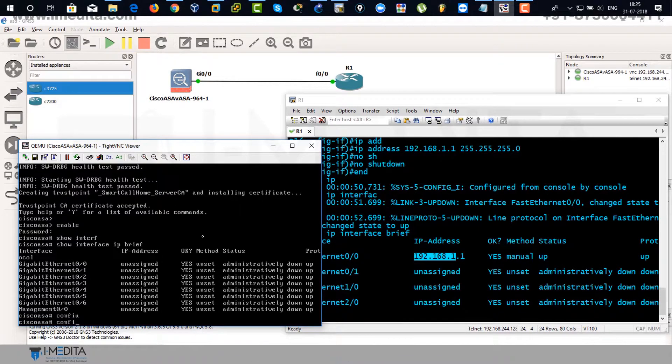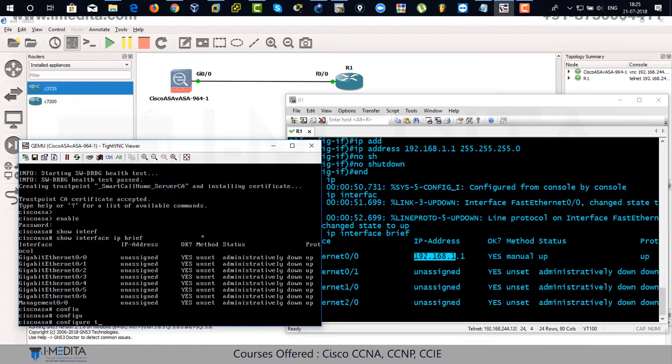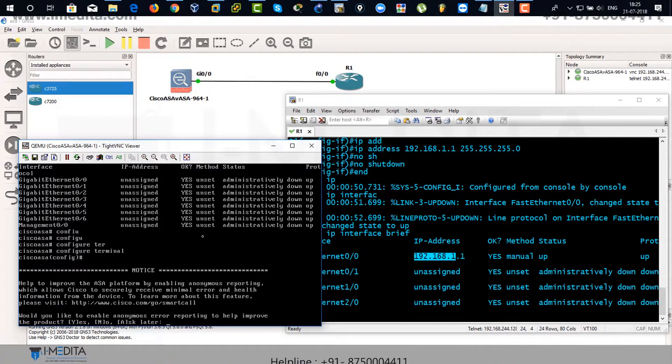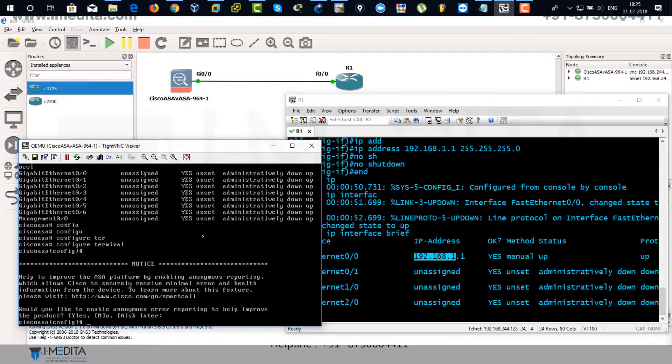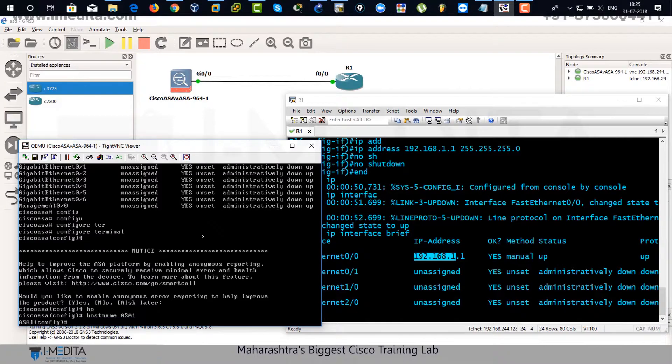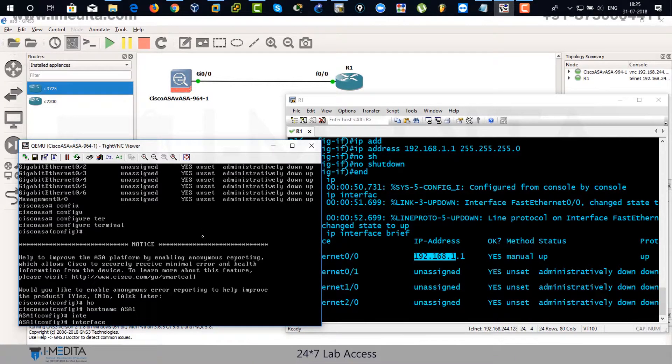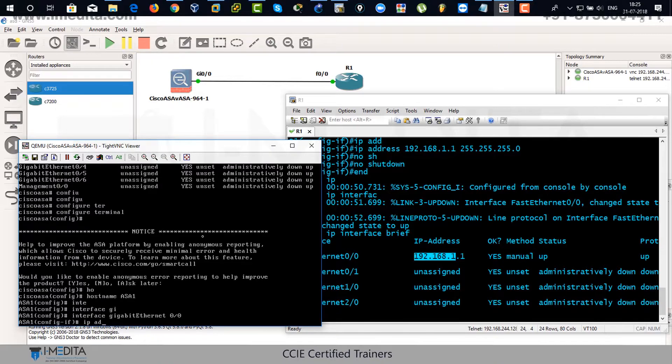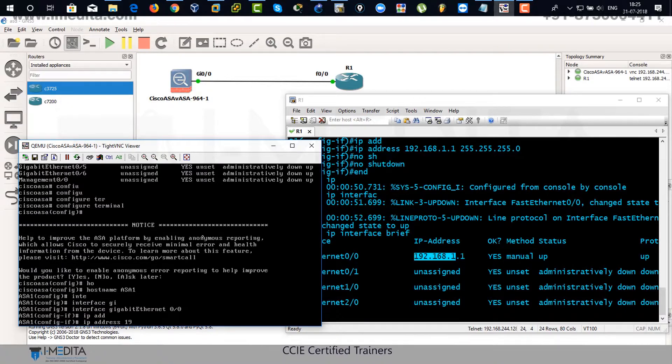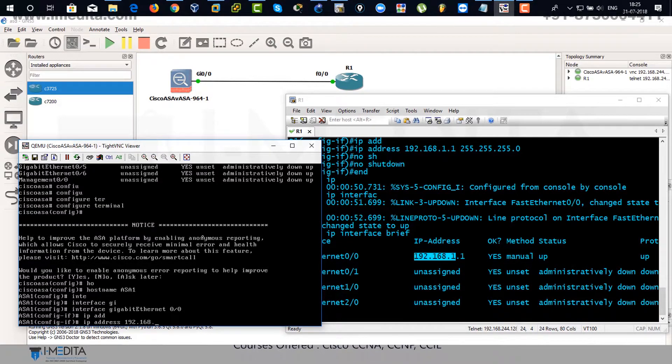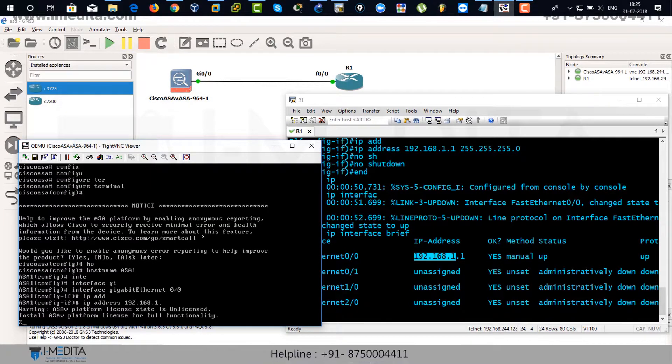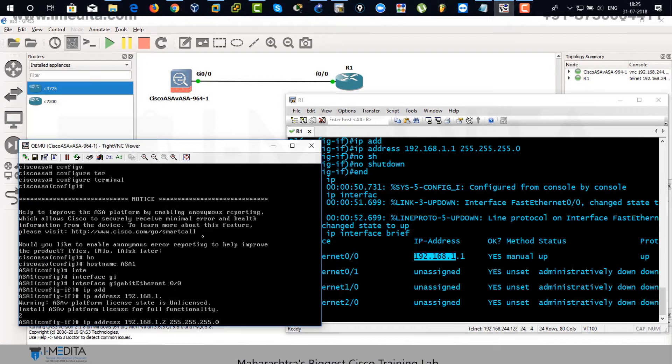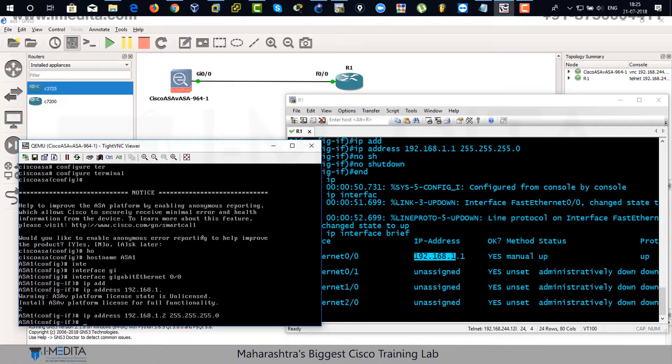Go to global configuration mode. Just hit tab. Hostname would be ASA1 for our ASA. Assigning IP address to gigabit zero slash zero 192.168.1.2.